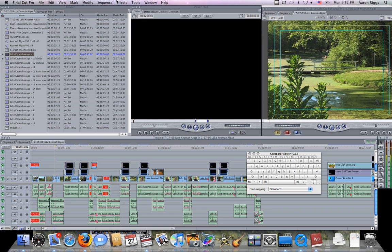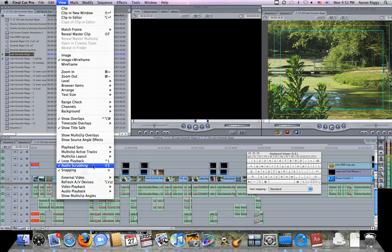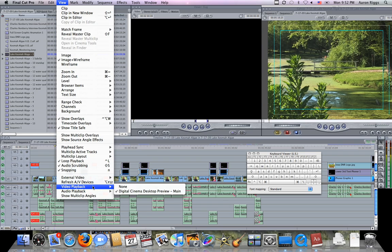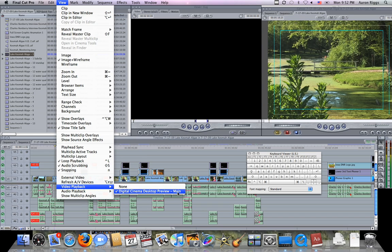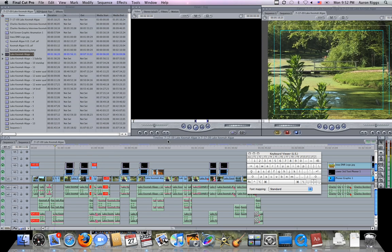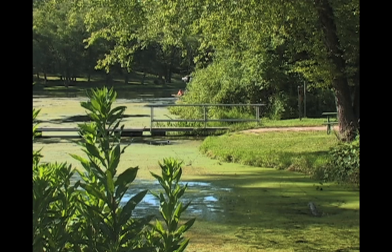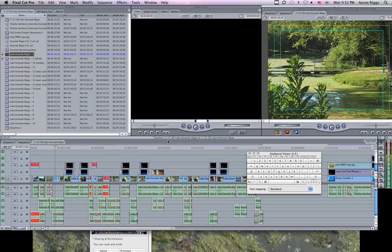So again, go to View, make sure video playback is set to Digital Cinema Desktop Display - Main, and then hit Command F12, and you'll get the video preview.